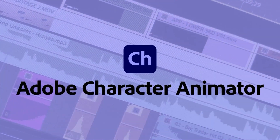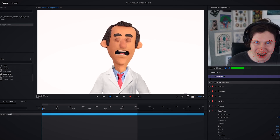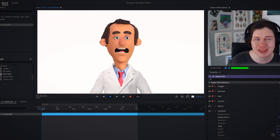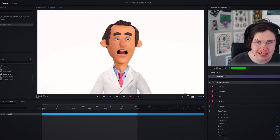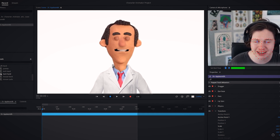Character Animator uses your expressions and movements to animate characters in real time. It's so fast that you can live stream with an animated avatar. Using your camera and microphone, Character Animator matches your expressions, from syncing lips to tracking your eyes. You can even design your own character and speed up the animation process by recording its performance live.